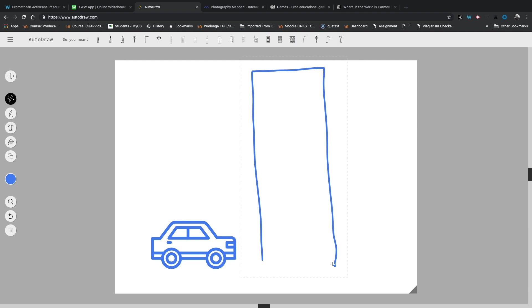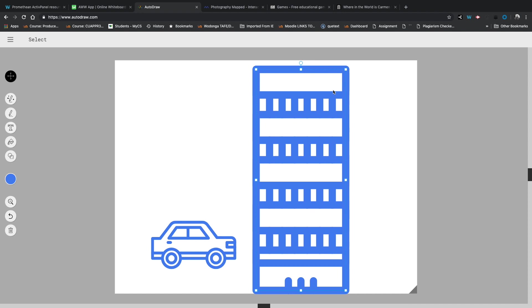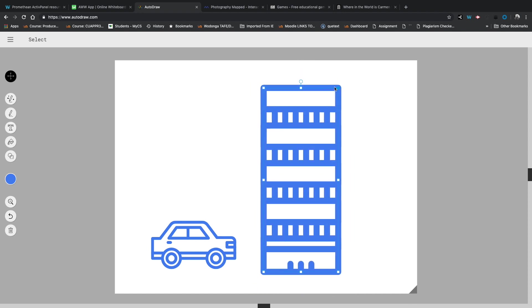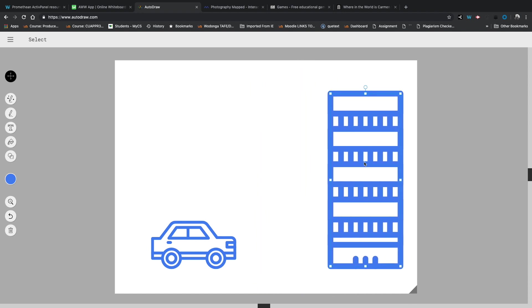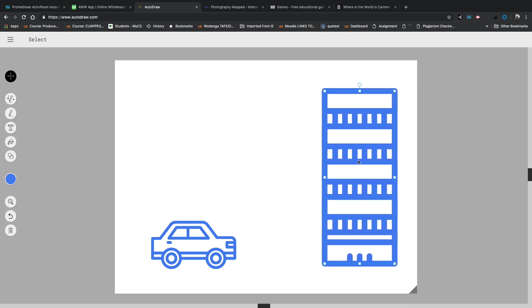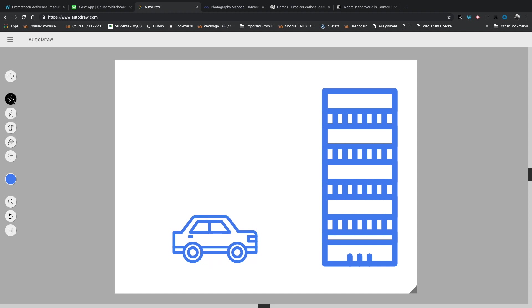And look at that, I've just drawn those three lines and straight away it's already suggested a couple of good building options. I think I'll go that one. I'll resize that down just a little bit. Look at me go.